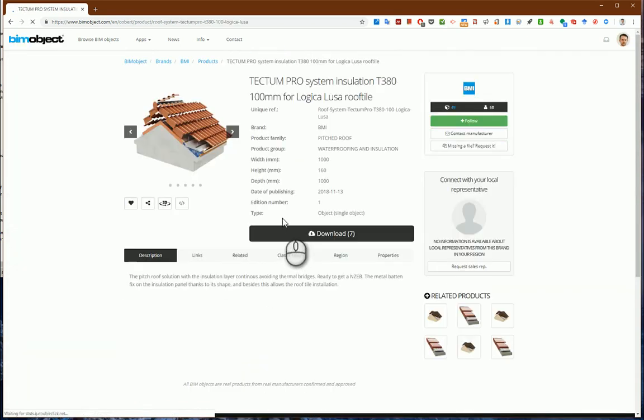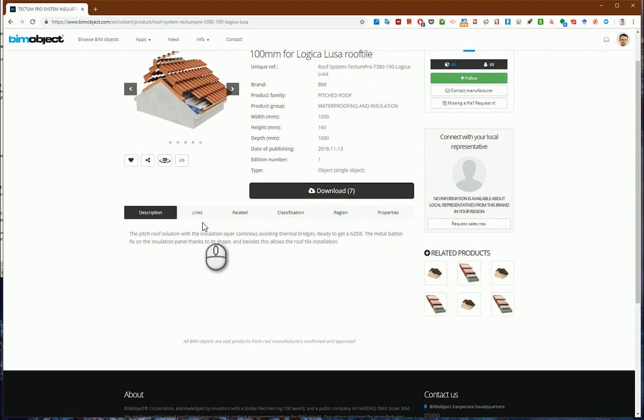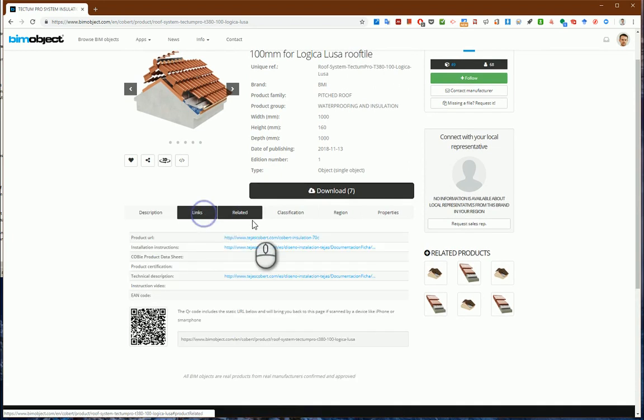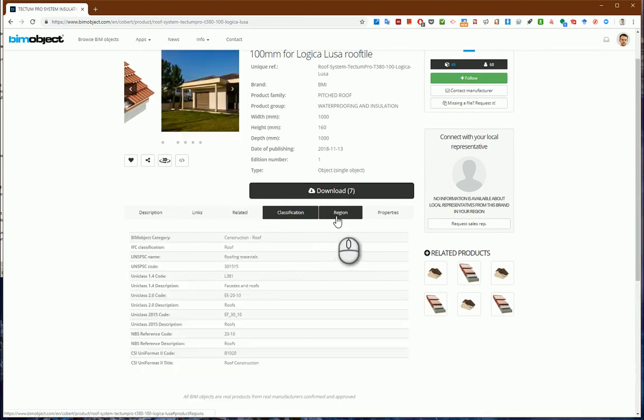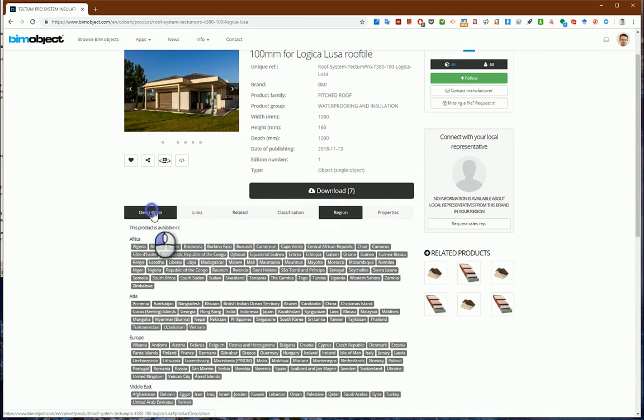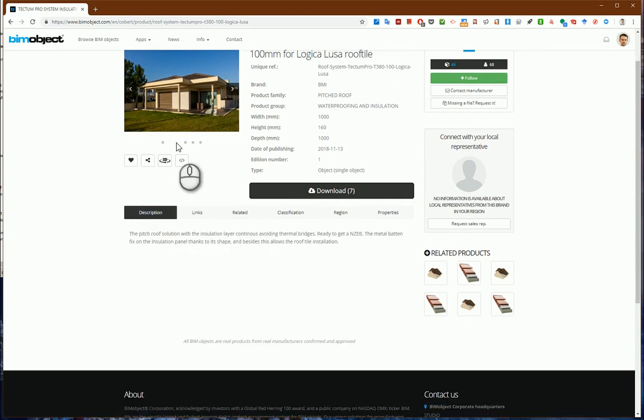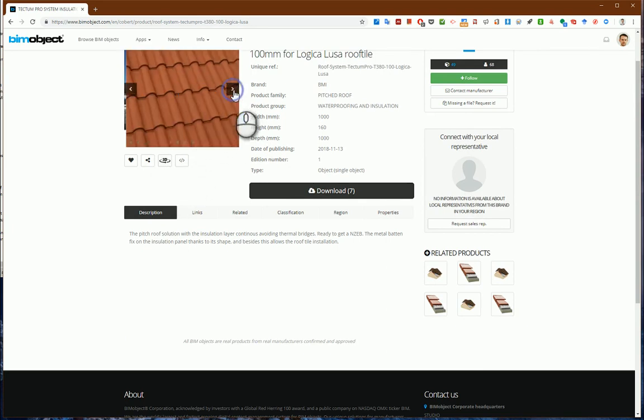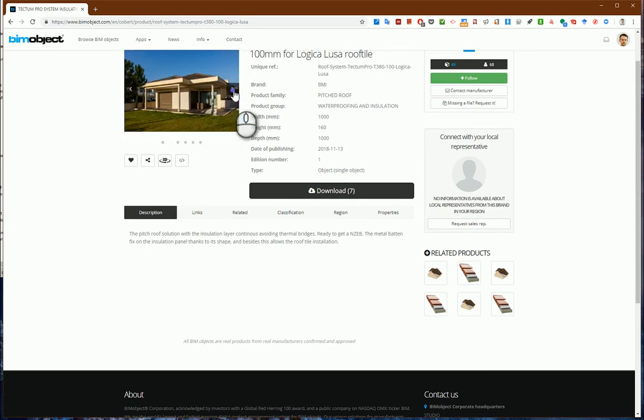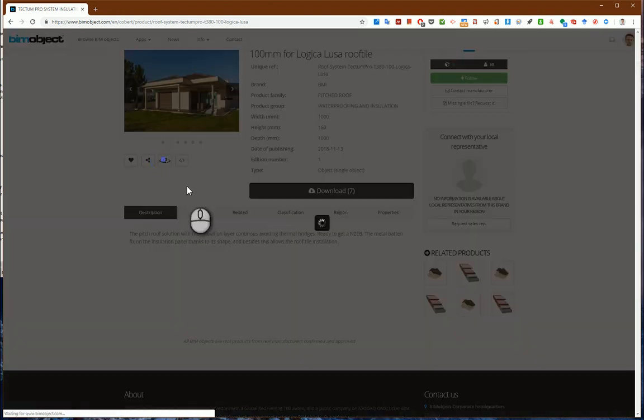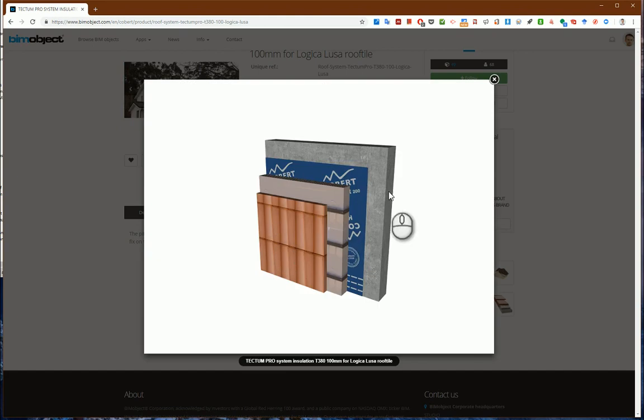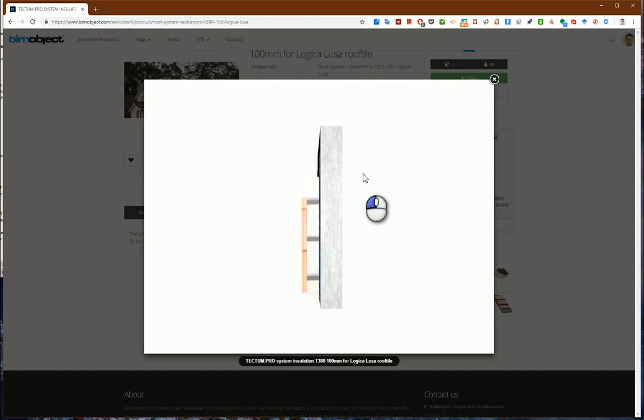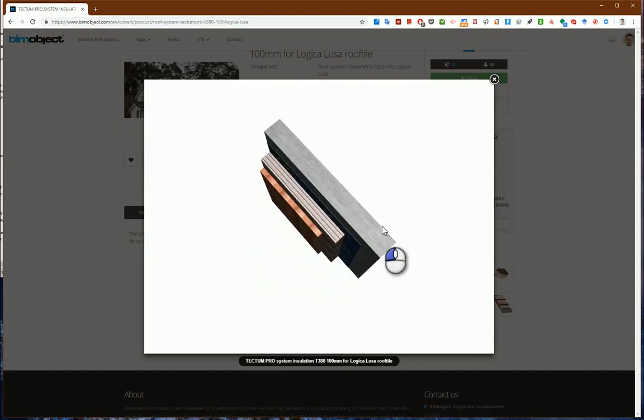From here I can check links, basic information, and examples of usage for this product. I can also see the 3D model of the roof, and it looks good.